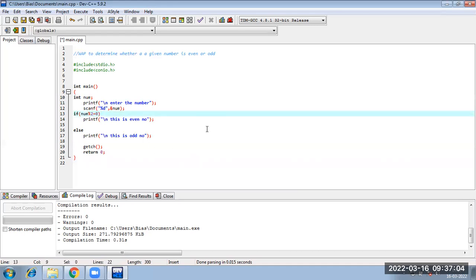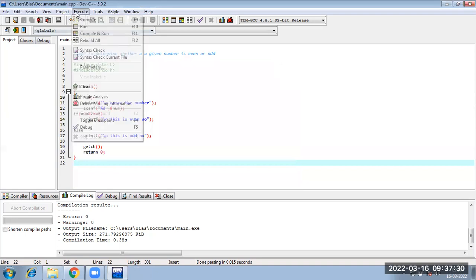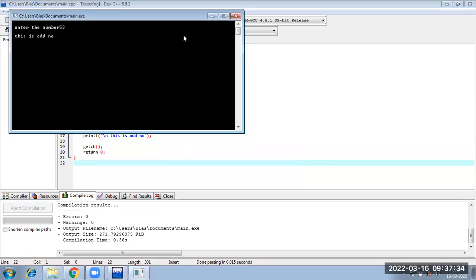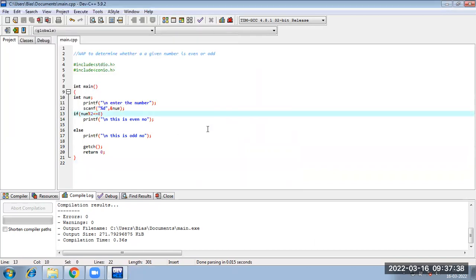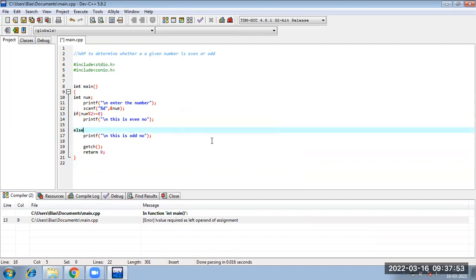Remember, I will not use the equal-to assignment operator — this is checking, not assignment. We use the equality operator (==) for checking. I will also show you what happens if you use the assignment operator instead. Running the program: entering 42 gives 'this is even number,' entering 53 gives 'this is odd number.' If I use the assignment operator instead of the equality operator — see what happens. Always remember: use the equality operator for checking, not the assignment operator. This is another example of if-else.